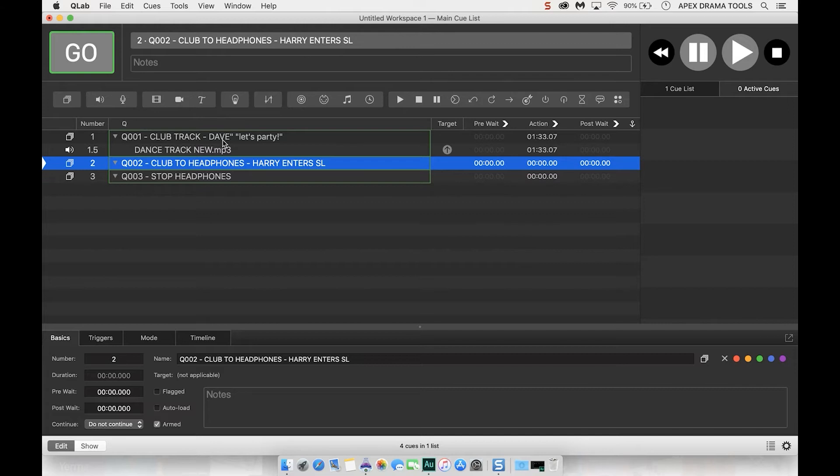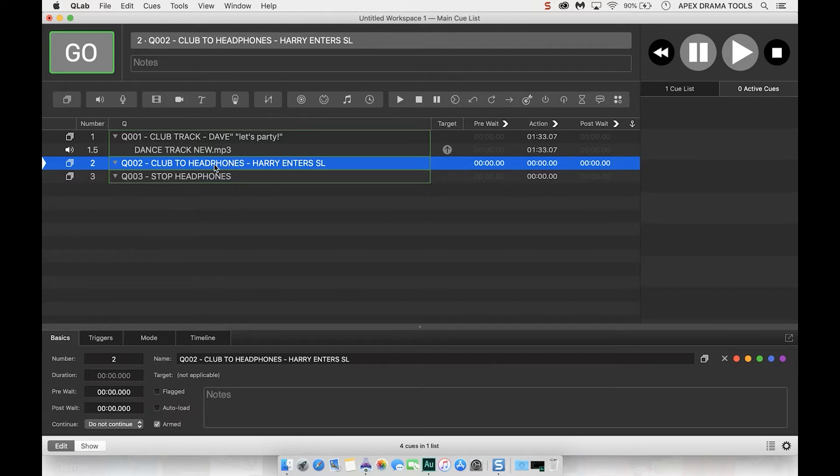So what I want us to do is have this loud club playing and then what's going to happen is the scene's going to dissolve and Harry is going to enter stage left in a new place but he's going to be listening to the same track through his headphones and it's going to sound as if we can hear the music. So let's do that.